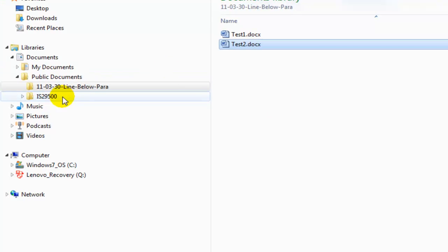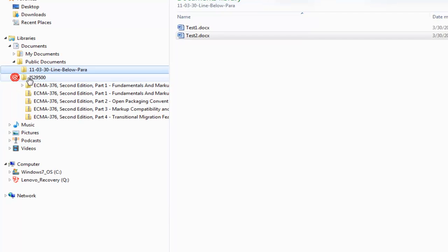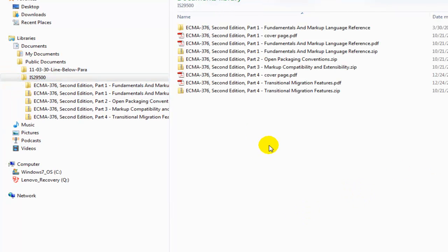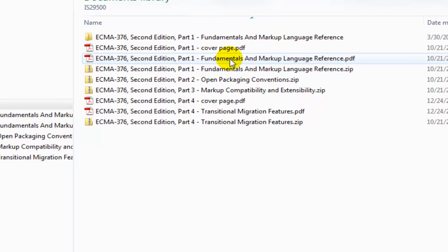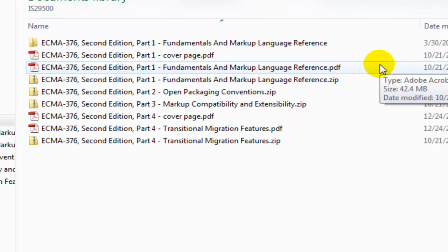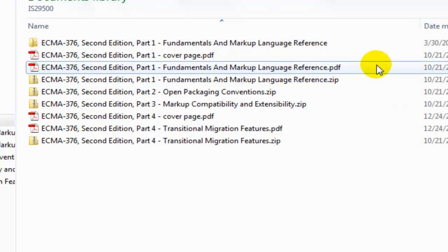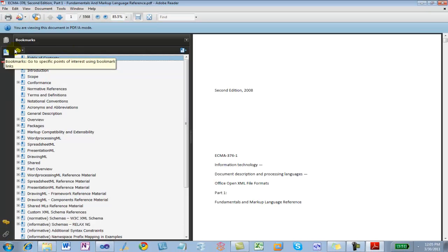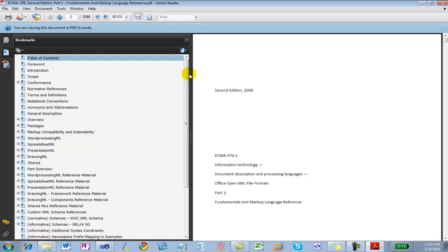The way to do that is to come over here and open up the ECMA 376 2nd Edition Part 1, Fundamentals and Markup Language Reference. I prefer the PDF version, and I'll show you why. If you open up the PDF version and come over here and open up the table of contents of the PDF, it allows you to explore the PDF in a pretty easy way.